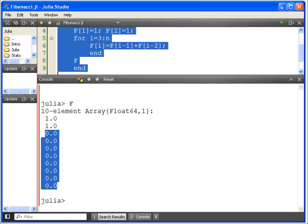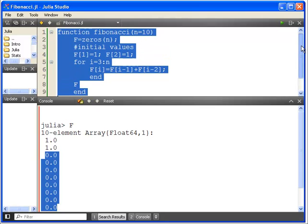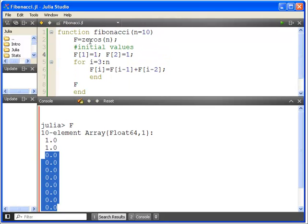Let's see that all together. So, function Fibonacci n equal 10. 10 there is a default value. If you don't specify it, it'll just come out as 10. It'll just return the first 10 values if you don't specify anything.